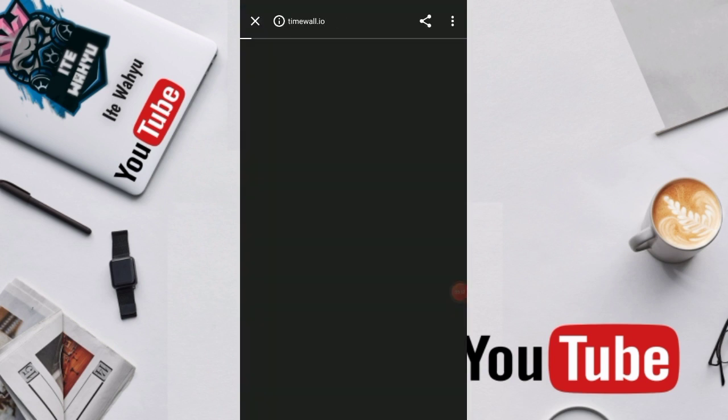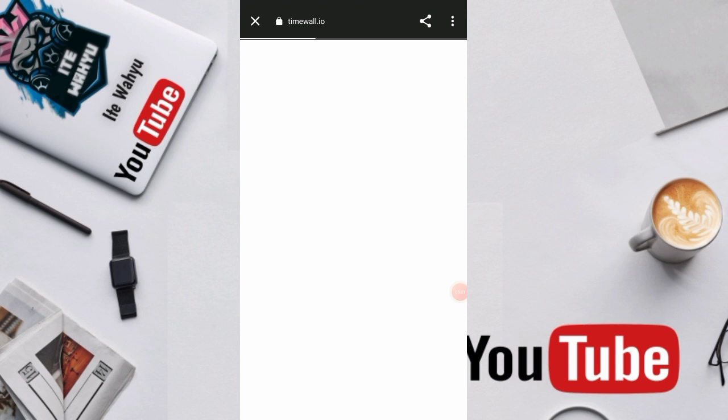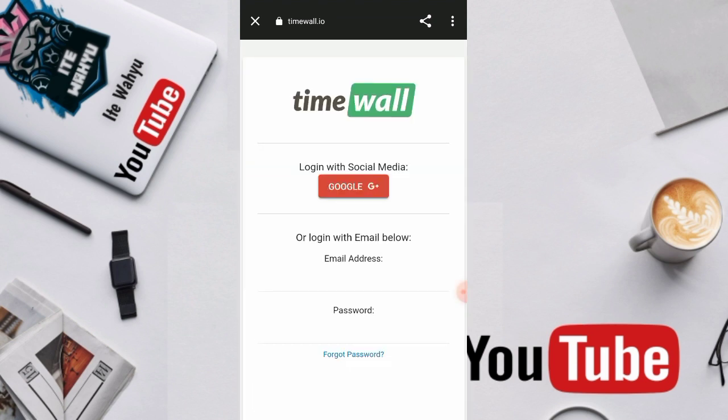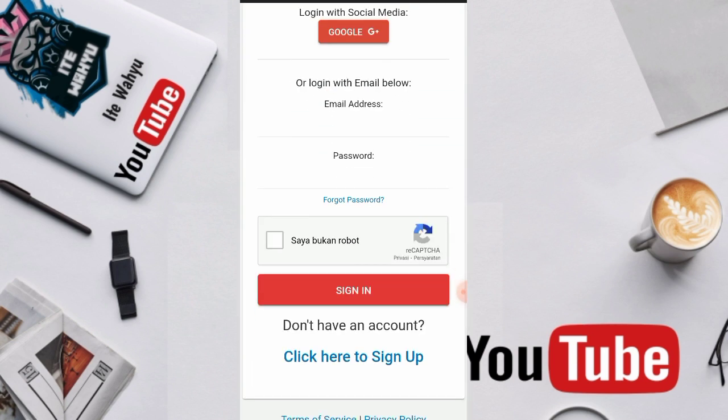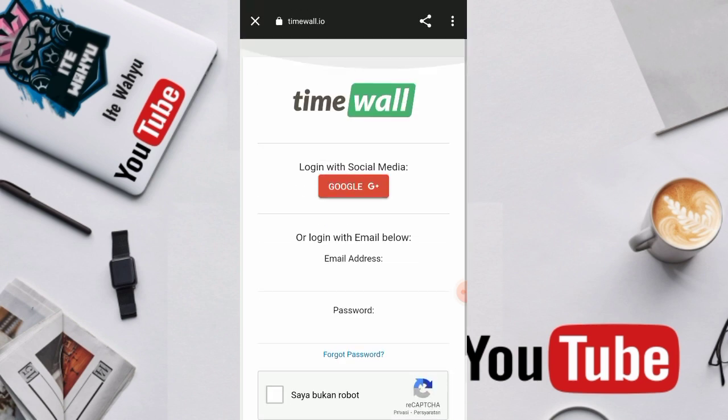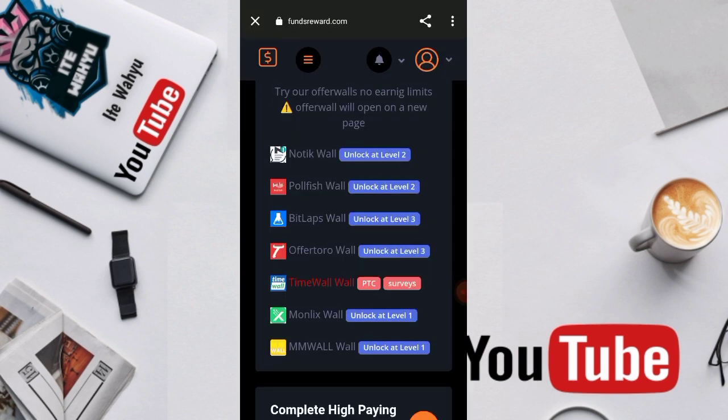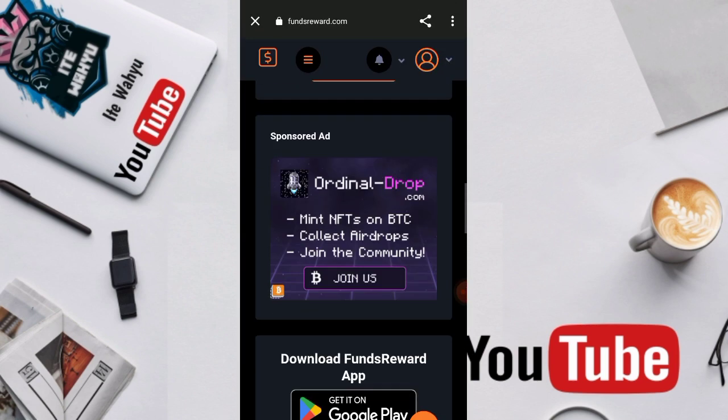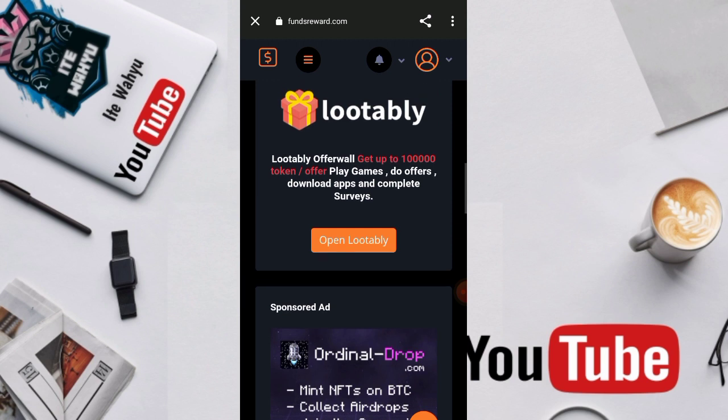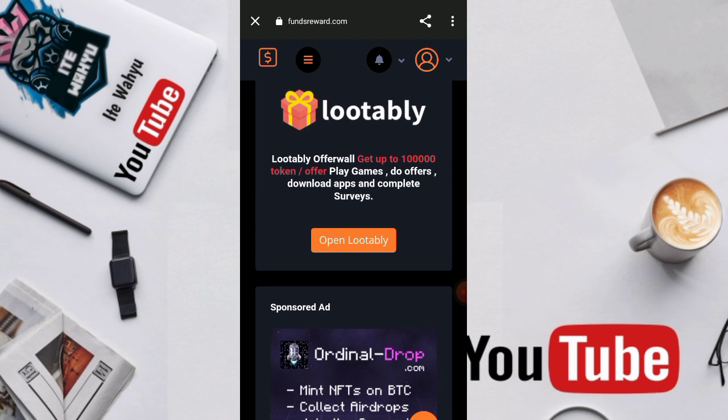Kita klik aja di time wall ini. Timewall.io ini adalah platform pihak ketiga ya. Nah nanti kita tinggal login aja di aplikasi pihak ketiganya lalu menyelesaikan misi Survey dan PTC-nya.